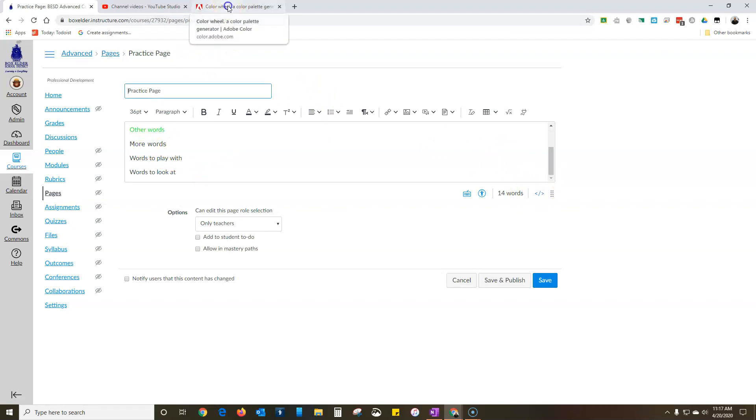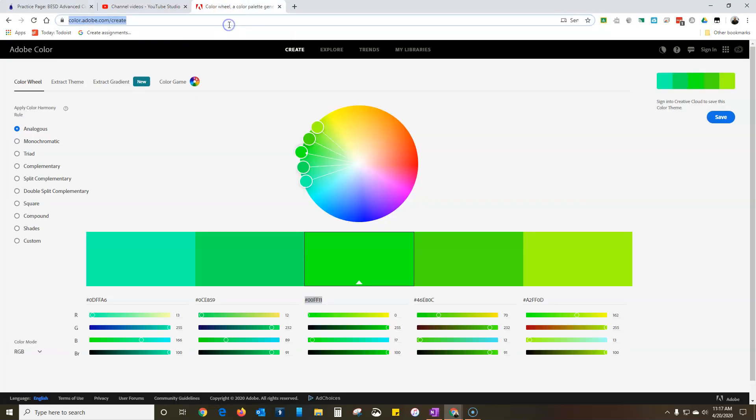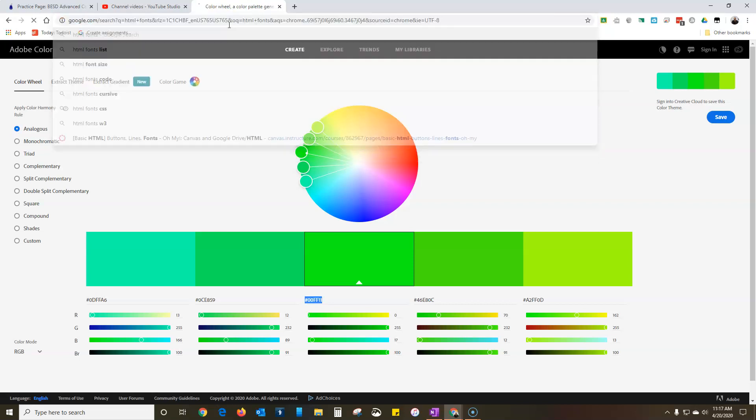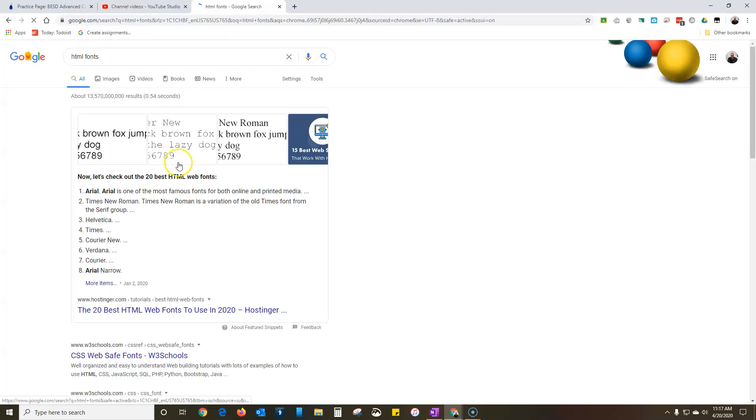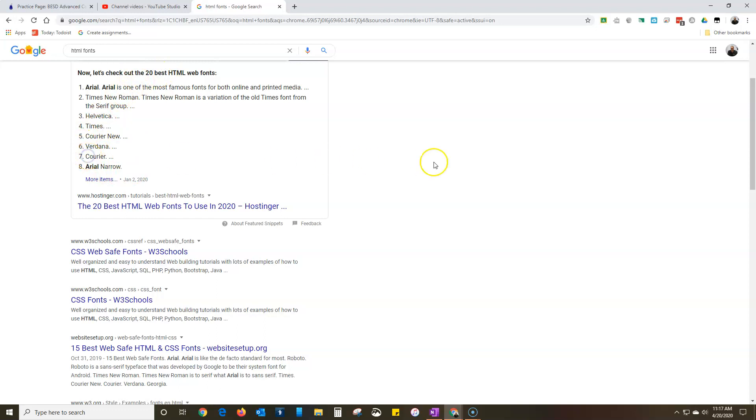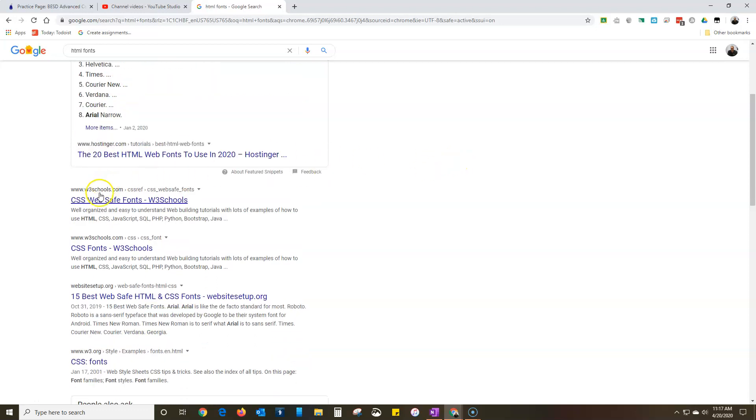In fact, if you want to just do a web search for HTML fonts, any of the HTML fonts ought to work. There's lots of them. I'd stick to a list like this one - the 20 best HTML fonts or web safe fonts.